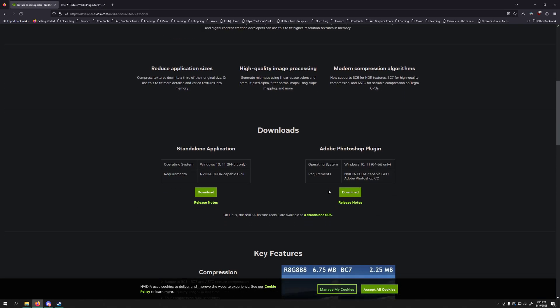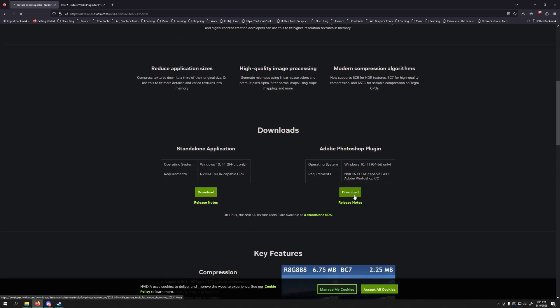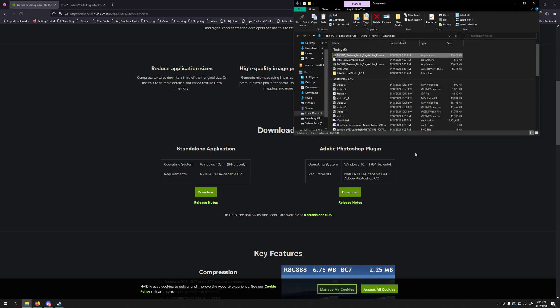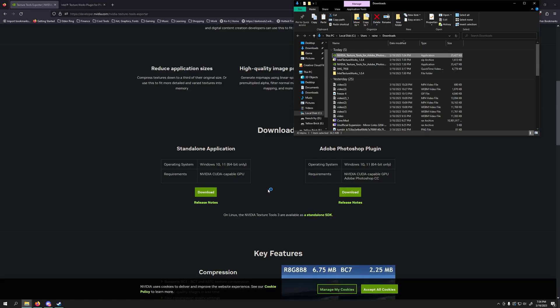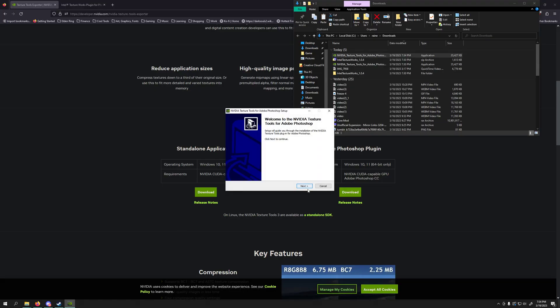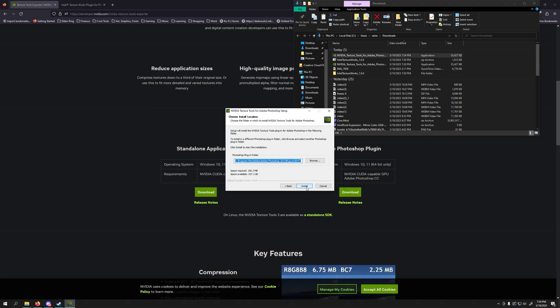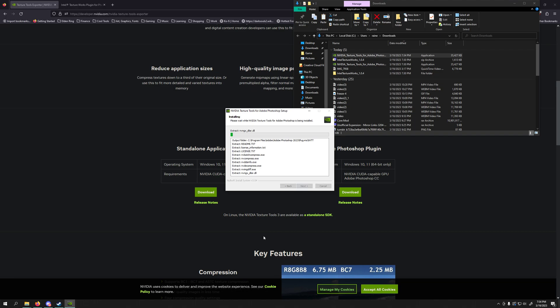Then you're going to download NVIDIA's plugin. And this one has an EXE, so it's a little bit easier to set up. So you can just run it. Make sure it found the correct Photoshop. Install it.